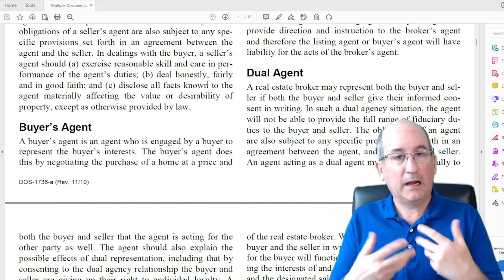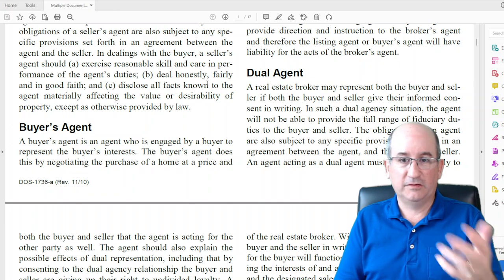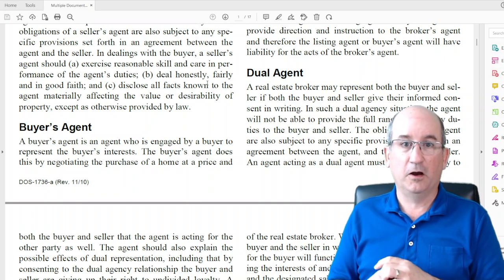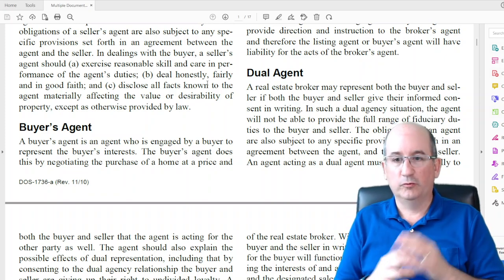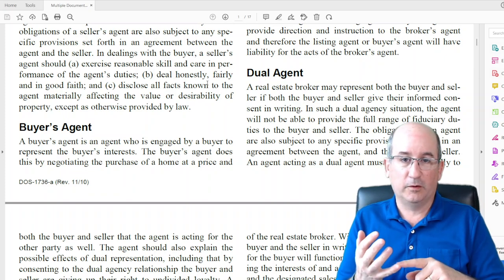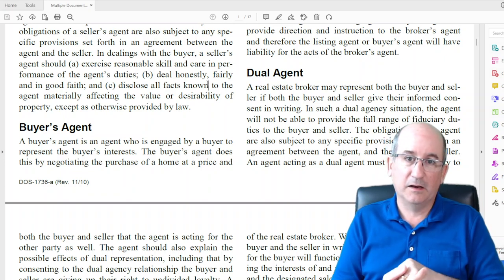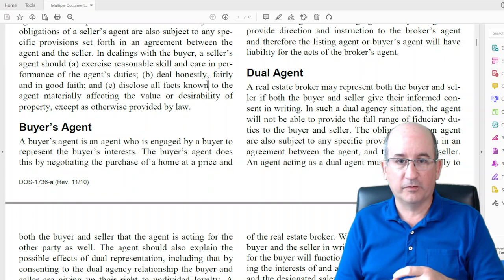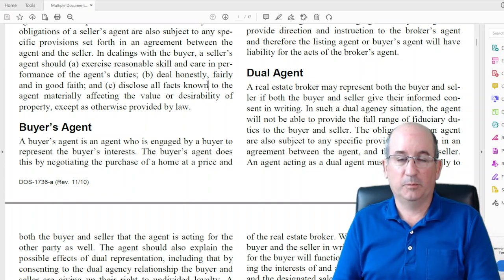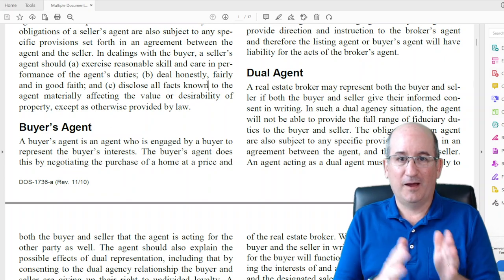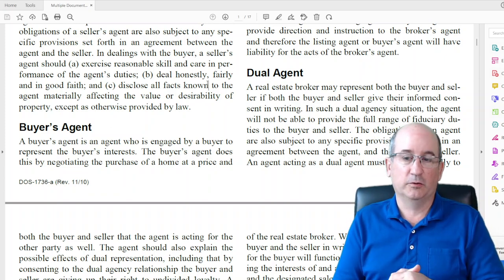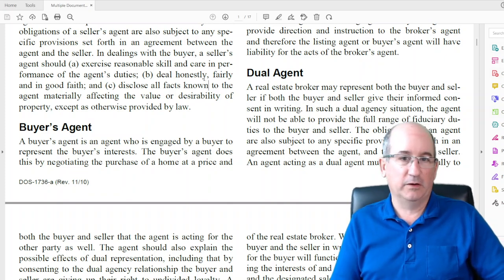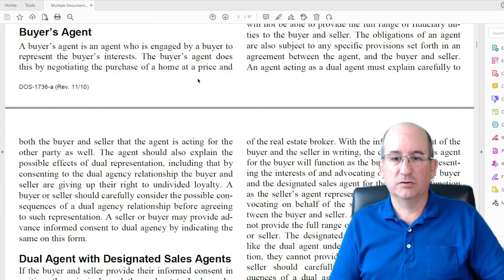As dual agent you can't advise them on price. If it's already listed and your buyer has looked at enough homes they probably know what they're going to offer, but you can't give advice on what price to offer other than the list price — recommending a lower price wouldn't be representing your seller. That one's just a little trickier, but if you ever get into a sticky situation then just talk about it.